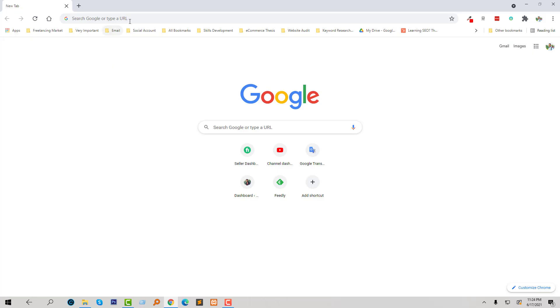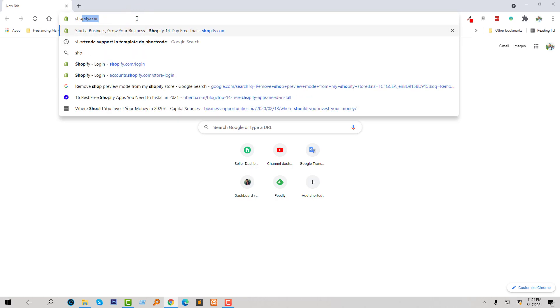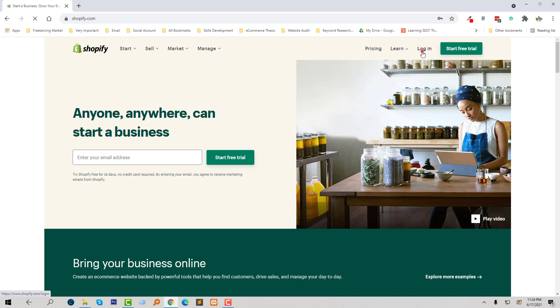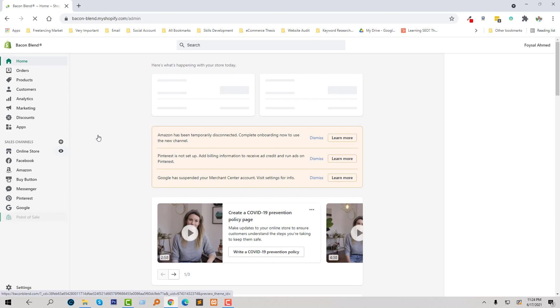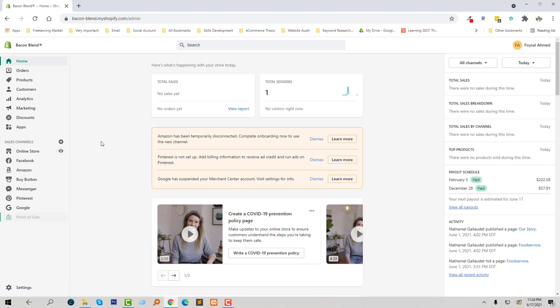First of all, I'm going to log into my Shopify online store. Going to click on the login. Here is my dashboard of Shopify online store, and first I'm going to check my website right now.